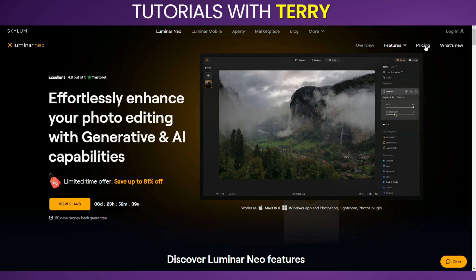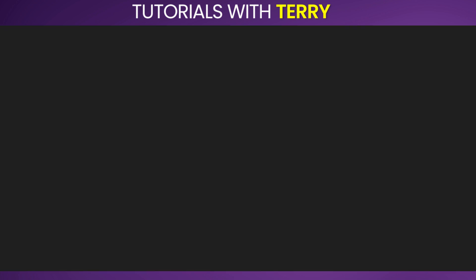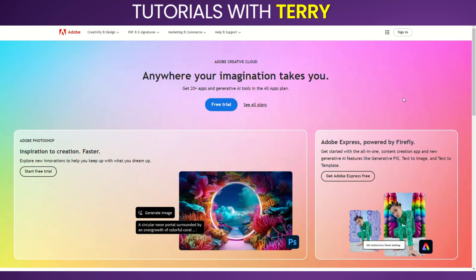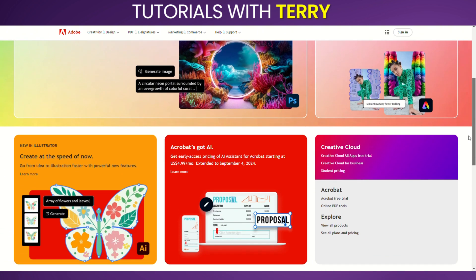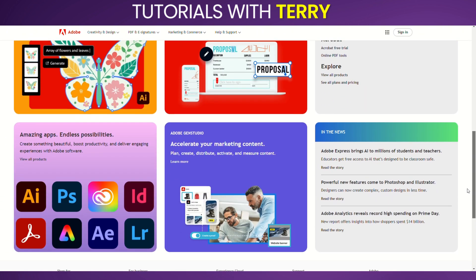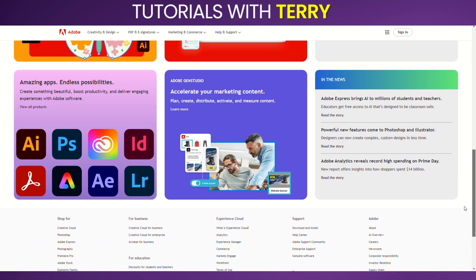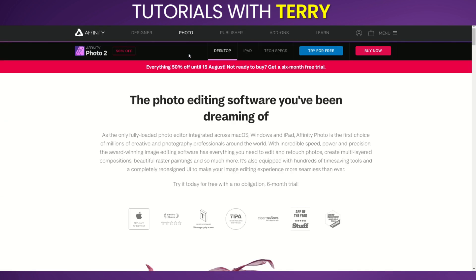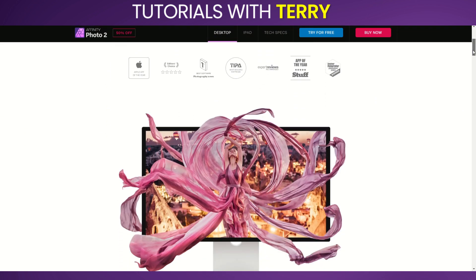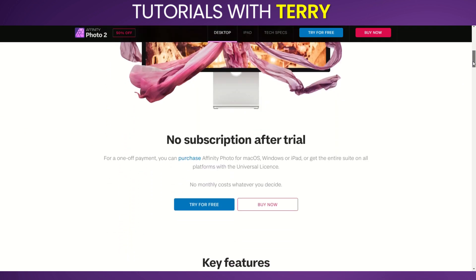Alternatives: Adobe Lightroom is a powerful photo editing and management tool with advanced features and a robust ecosystem. Affinity Photo is another one-time purchase software that offers a wide range of professional photo editing tools.